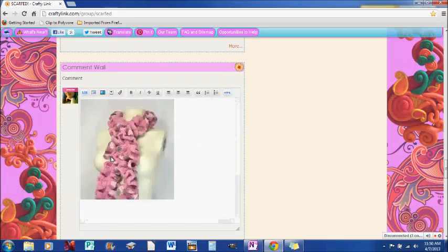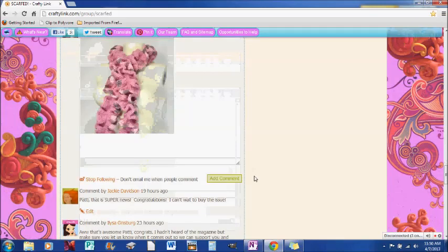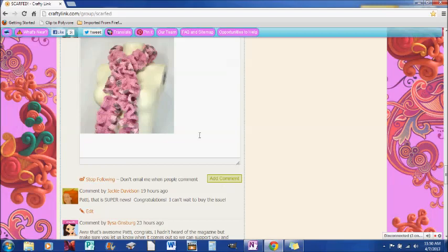So now it's in that window. And just to add it, then I can just press enter, well it should be, but there we go, and press enter and say Brain Coral Scarf by Marteal, oops, misspelled my name.